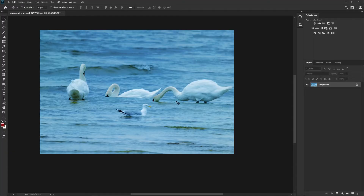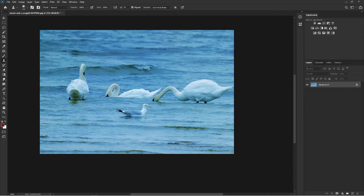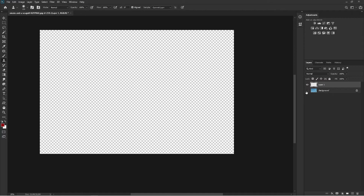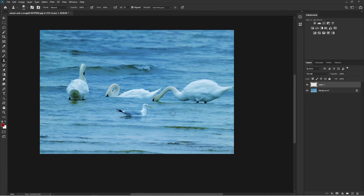Here I have a beautiful image of some swans and a seagull. Let's suppose I select the stamp tool and I want to erase this seagull. So I create a new layer and select the stamp tool, sample this area, and start painting — but nothing is happening. That's because what I'm sampling from is the new layer, and there's nothing there. The sample area is empty, so whatever you paint will be empty too.